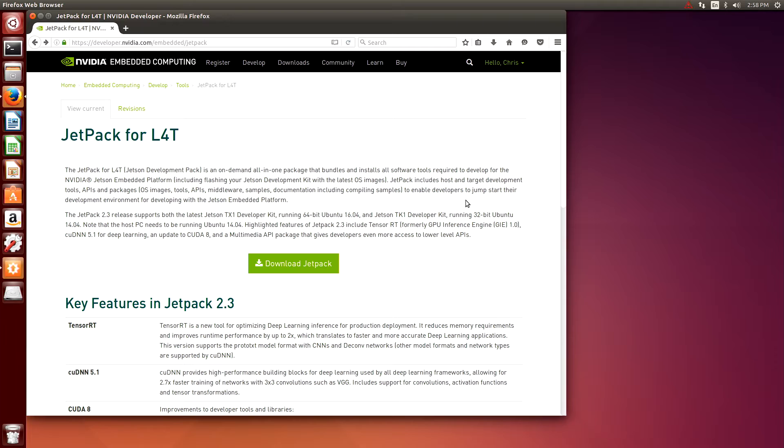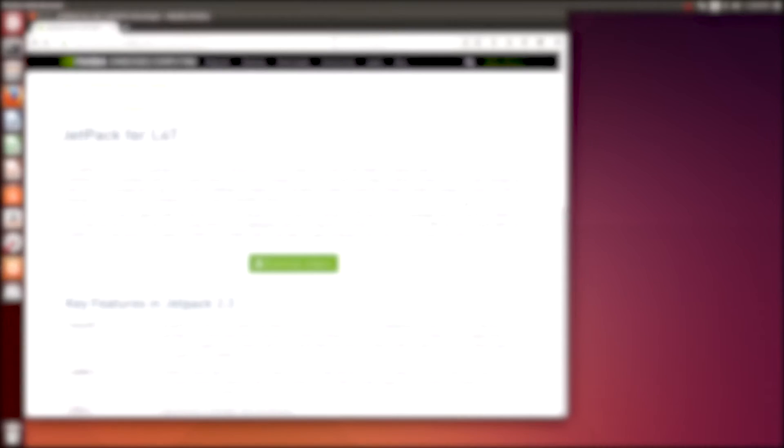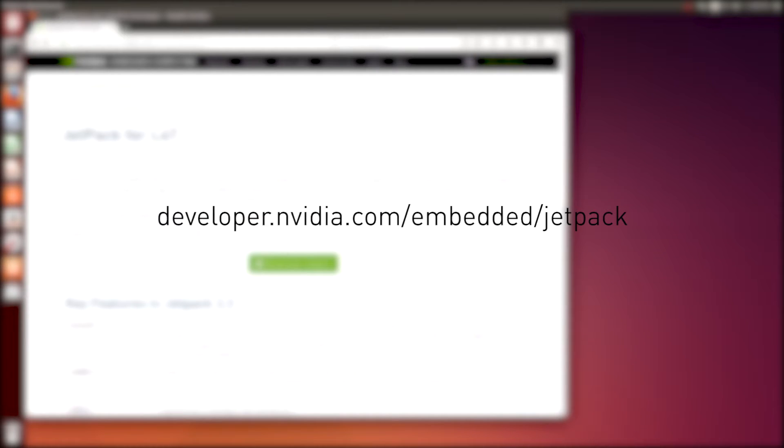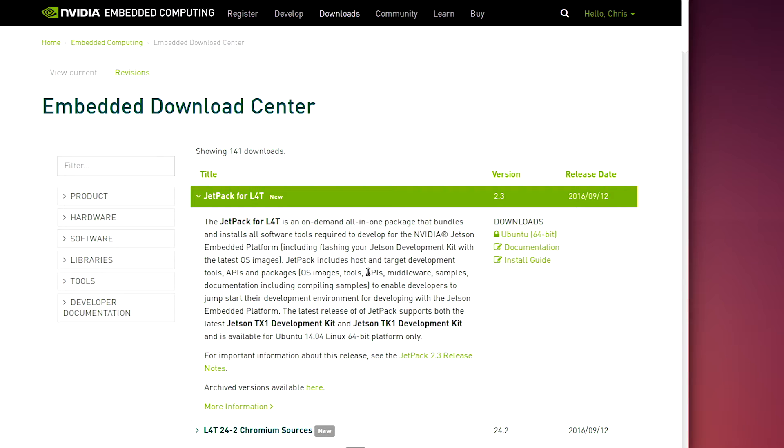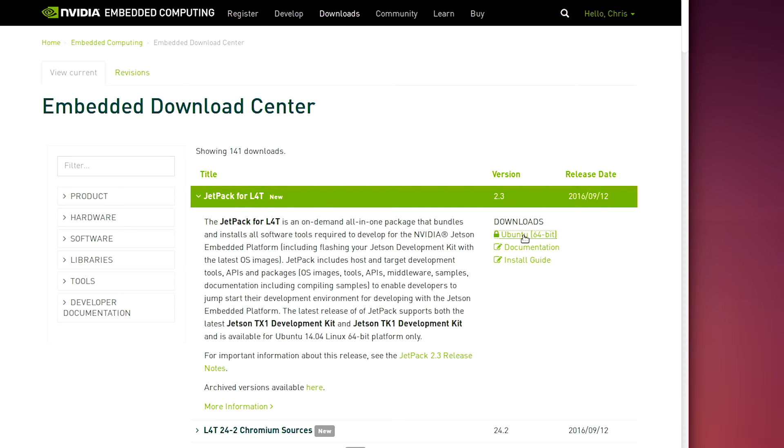To get the JetPack software, we're going to go to developer.nvidia.com/embedded/jetpack. We'll select download JetPack, and on the next screen we'll come over to the Ubuntu 64-bit version and save that to file.